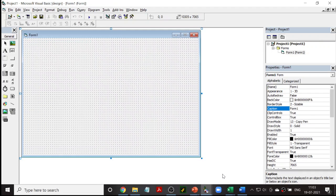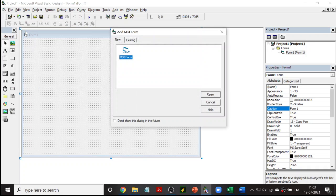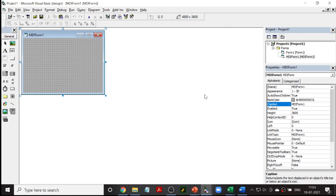Hope you remember the steps. First step: we are going to create an MDI form. To create an MDI form, go to Add MDI Form. So an MDI form is created.